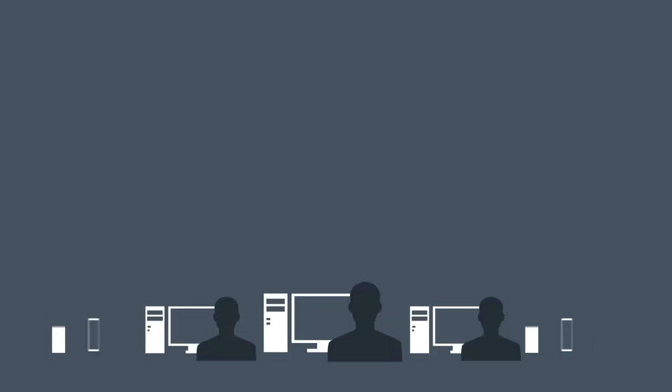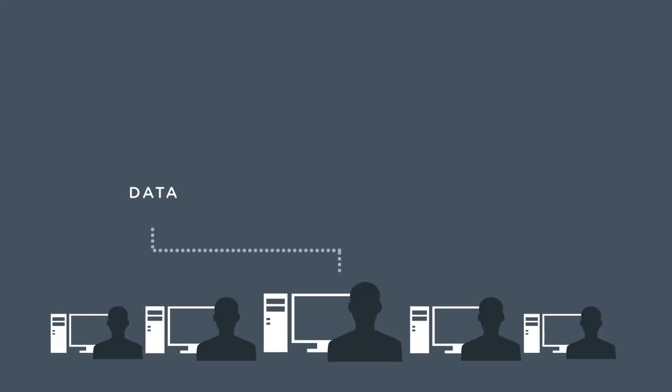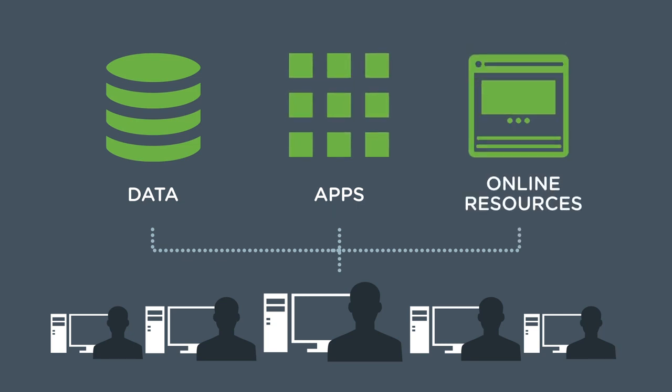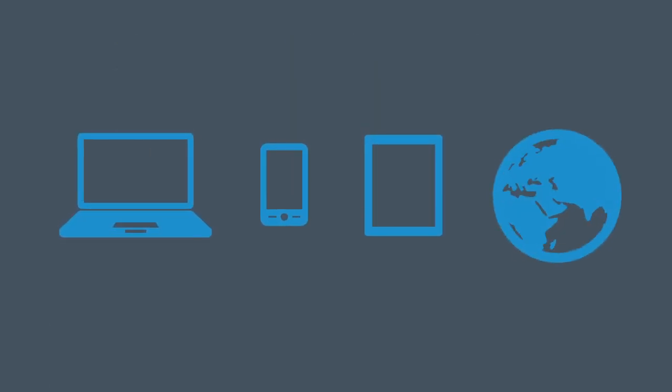Today's workforce is on the move, with employees looking to access corporate data, applications, and online resources across more devices and locations.